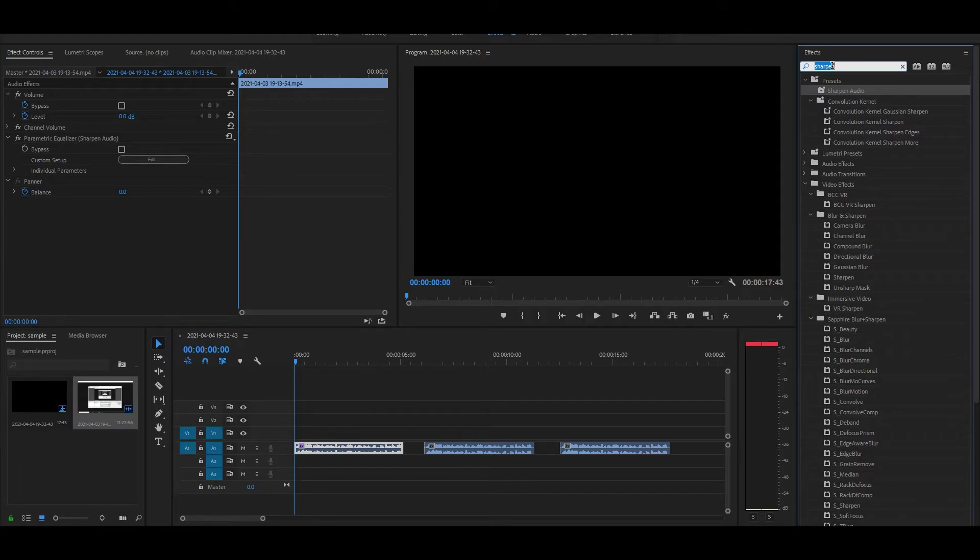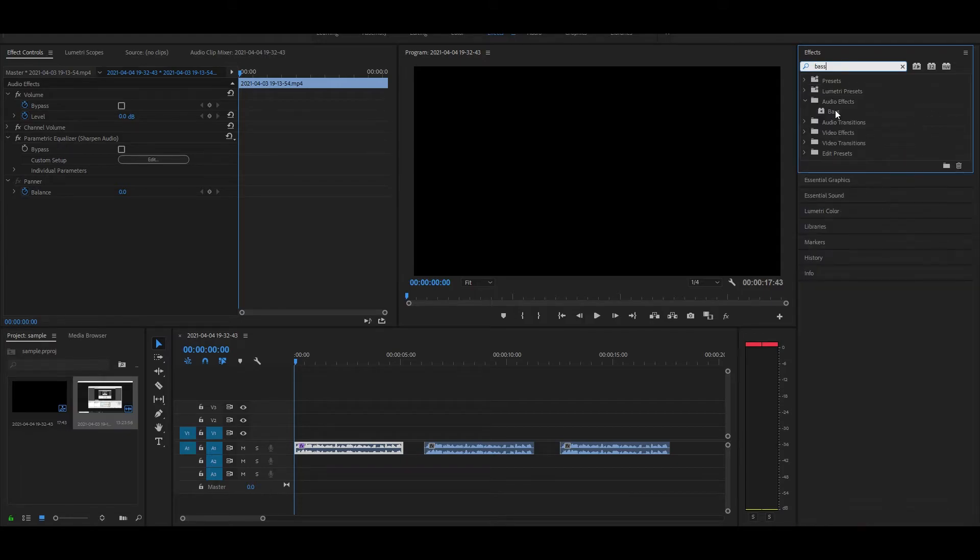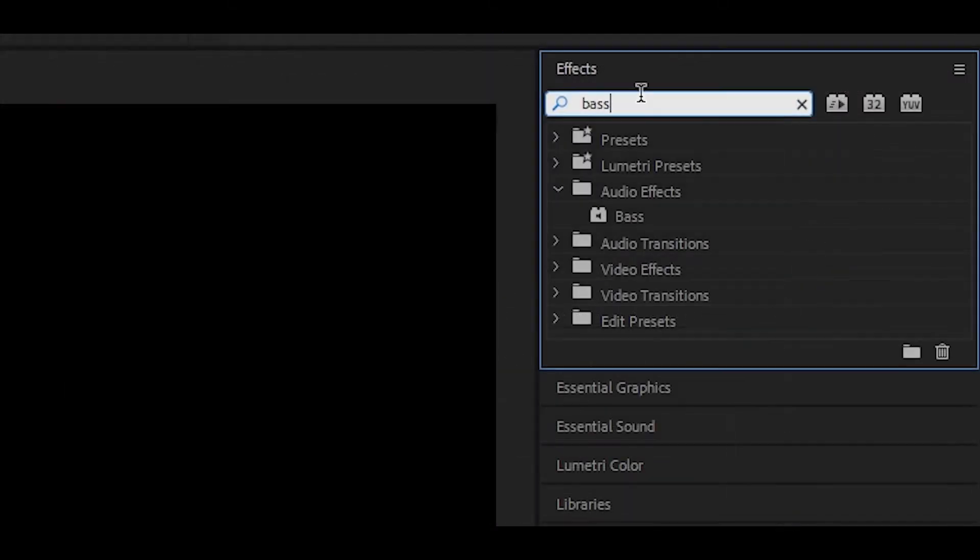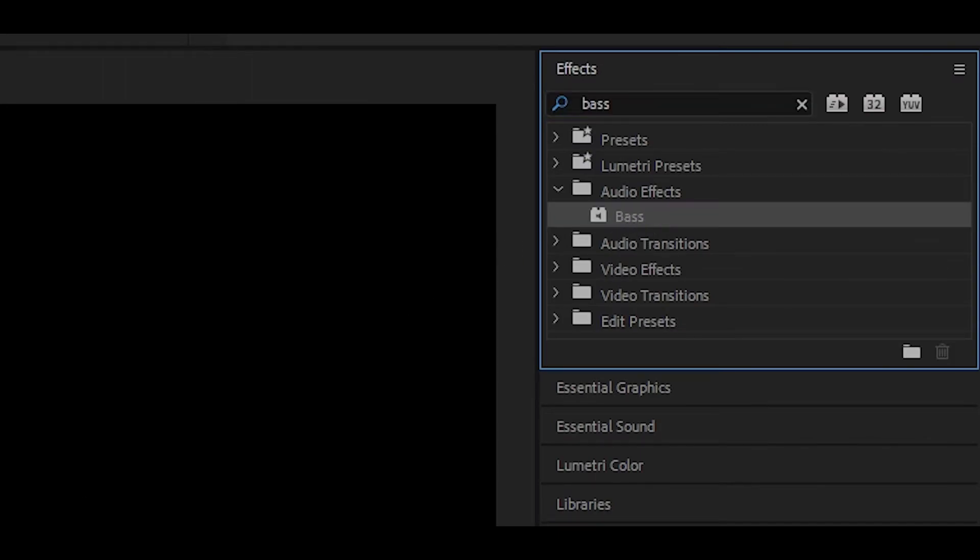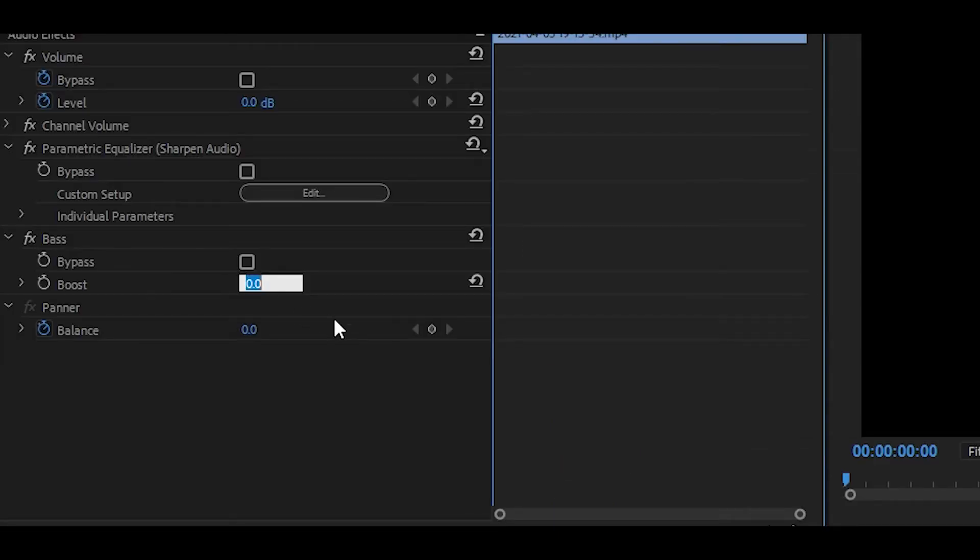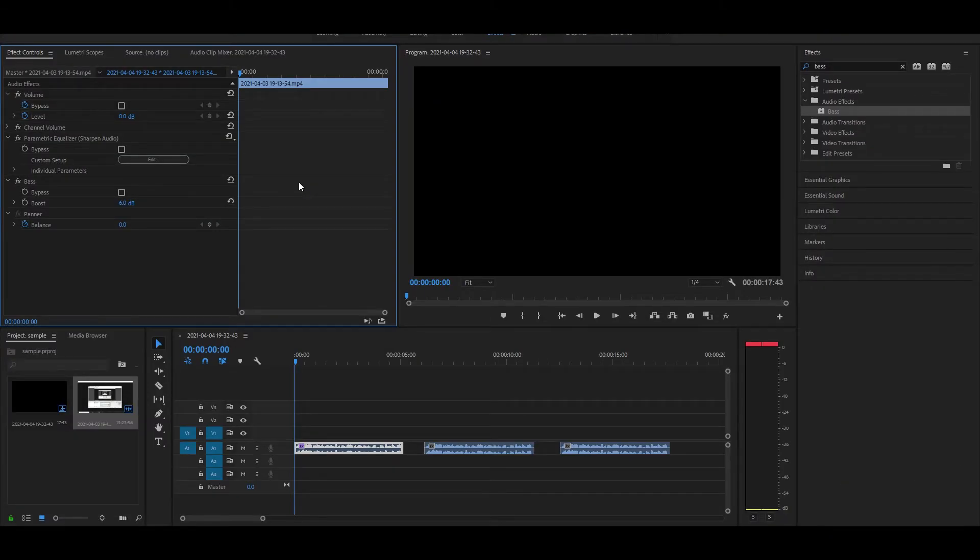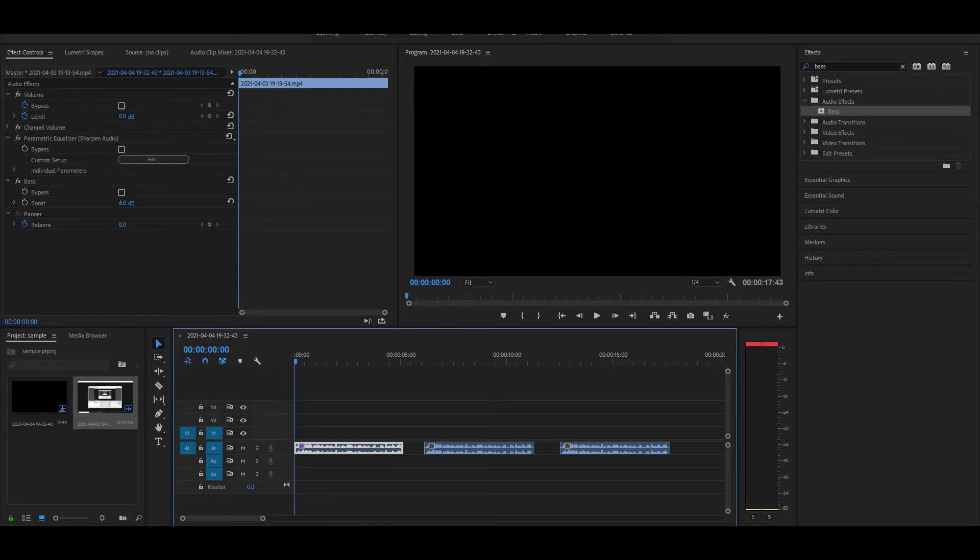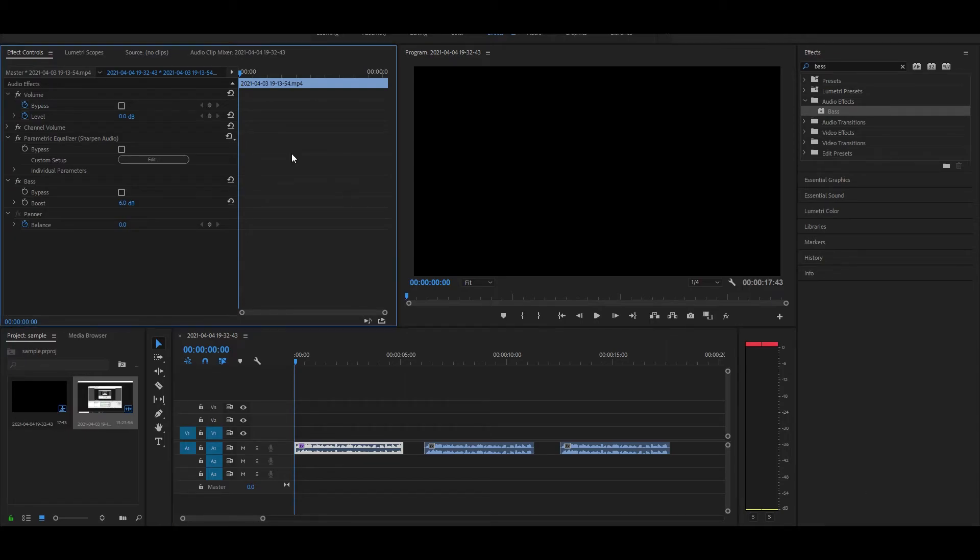You can also use another effect. This is optional, but all you have to do is type in bass and use the bass effect. Where it says boost, you just want to change it to around 5 or 6. Once again it depends on your audio, so in this case I'm going to use a boost of 6. What this does is kind of create that vibrating effect, so instead of sounding really crisp it sounds more smooth, to make it sound more professional.